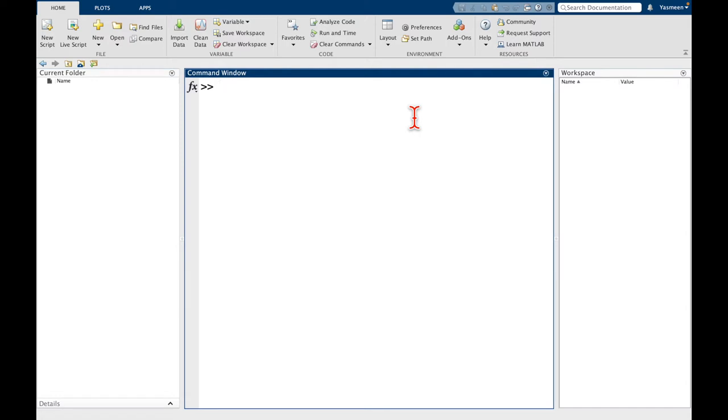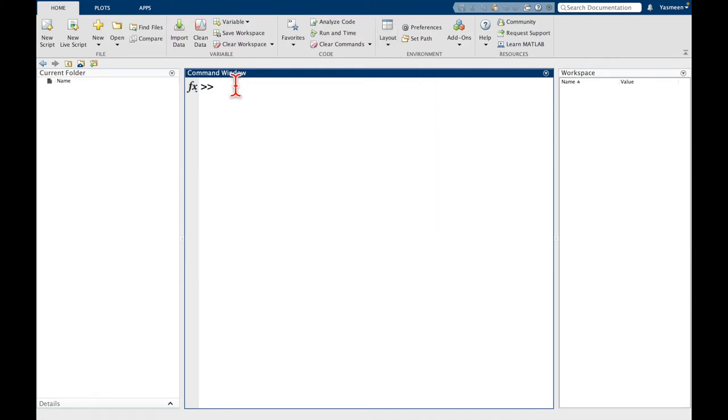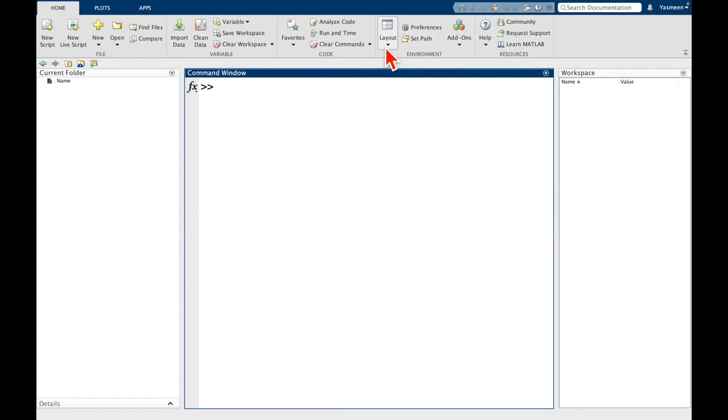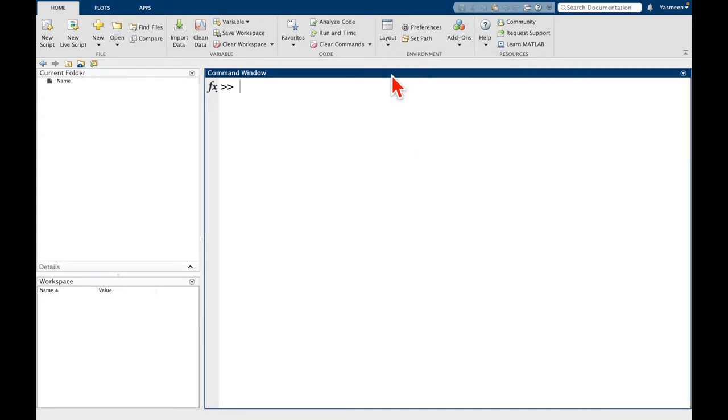First thing we might want to do is notice up here there's this layout button. So if I click on this, right now we're in the default layout. But most of what we do is going to be done in this command window here. So I personally like to have this a little bit larger. What I'm going to do is go to layout and click two column.